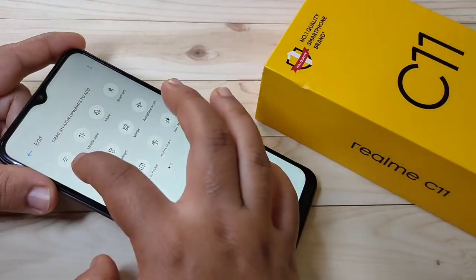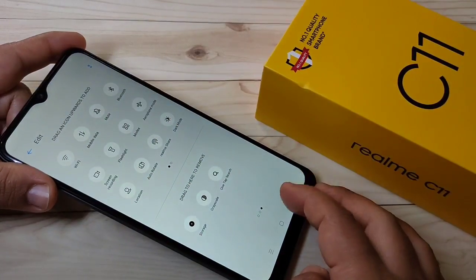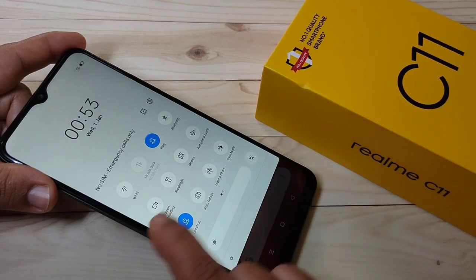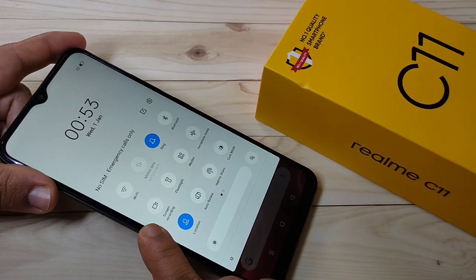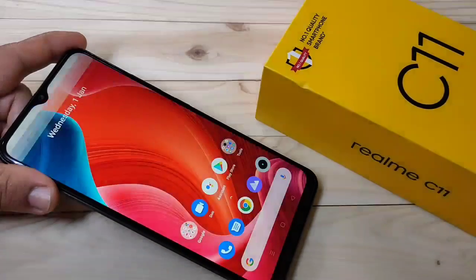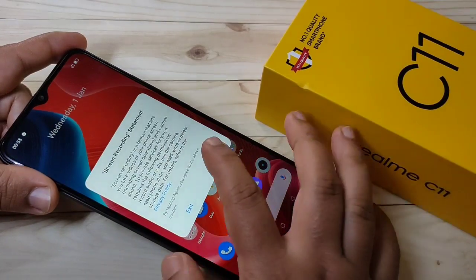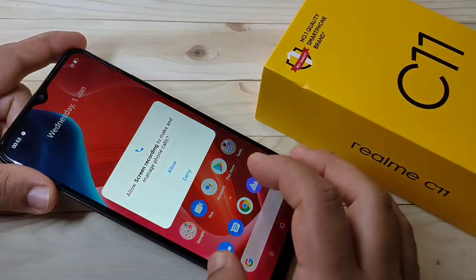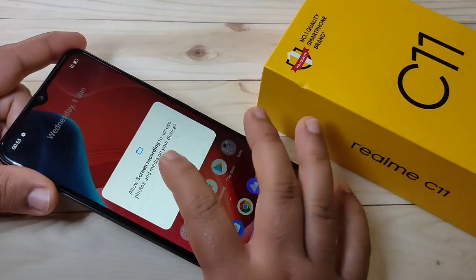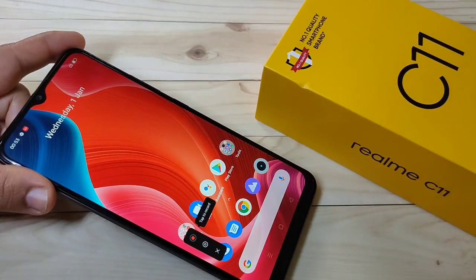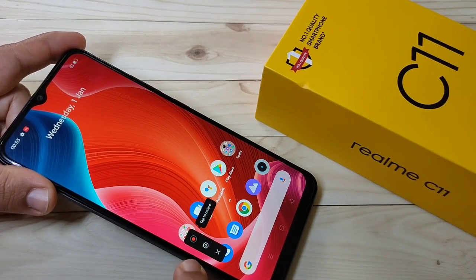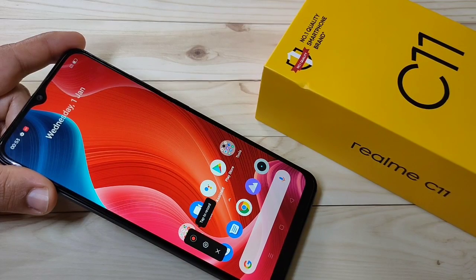Then go back. Now you can see the screen recording option is here. Just tap on it, then tap Agree to allow the required permissions. You can see the screen recording option is now ready to use.